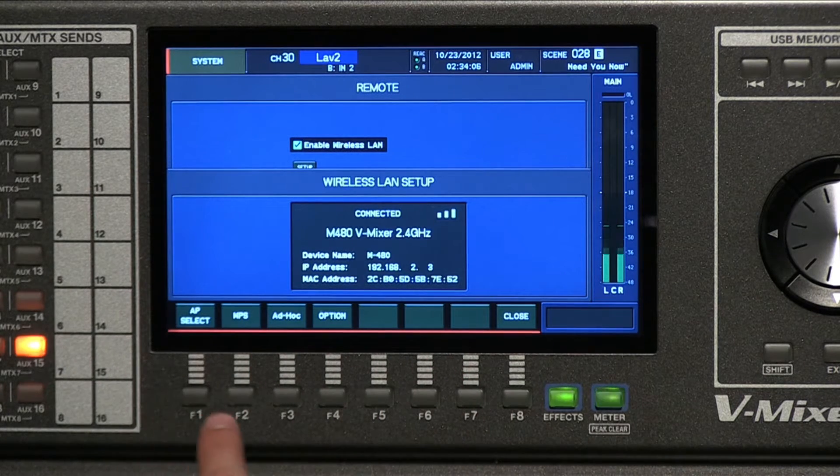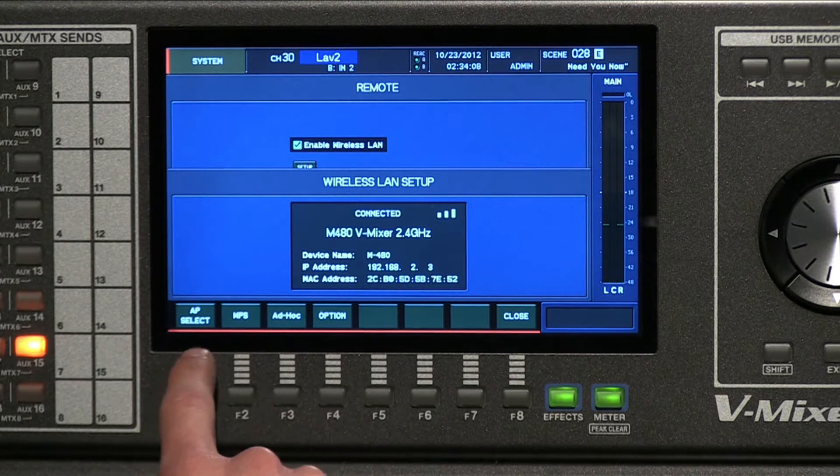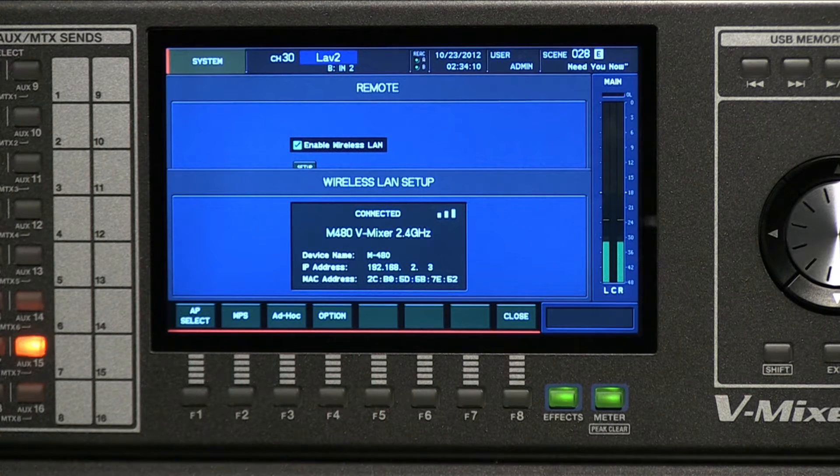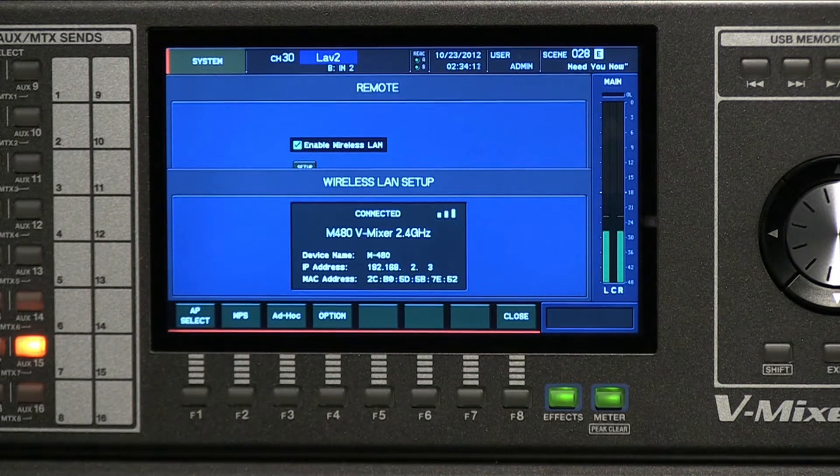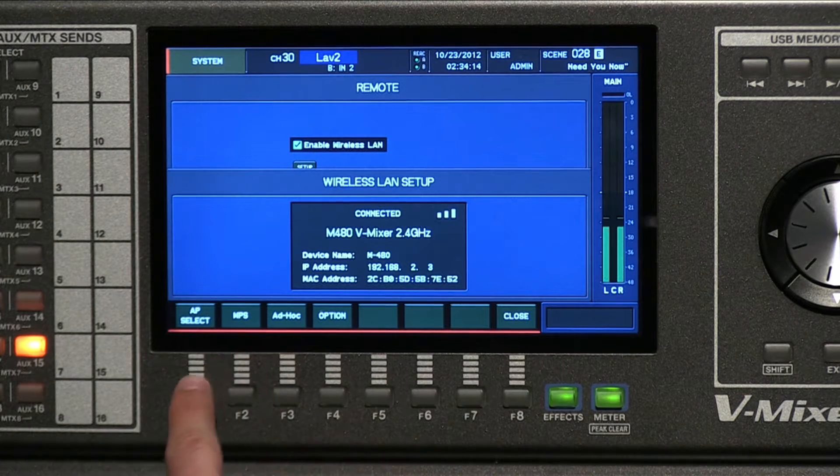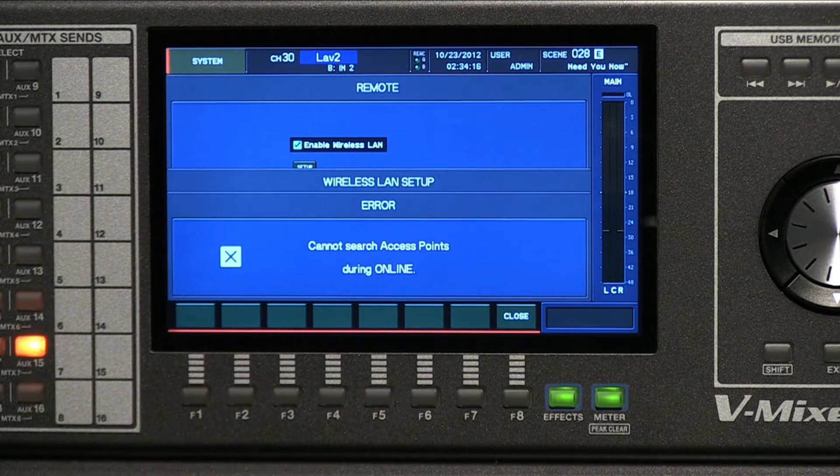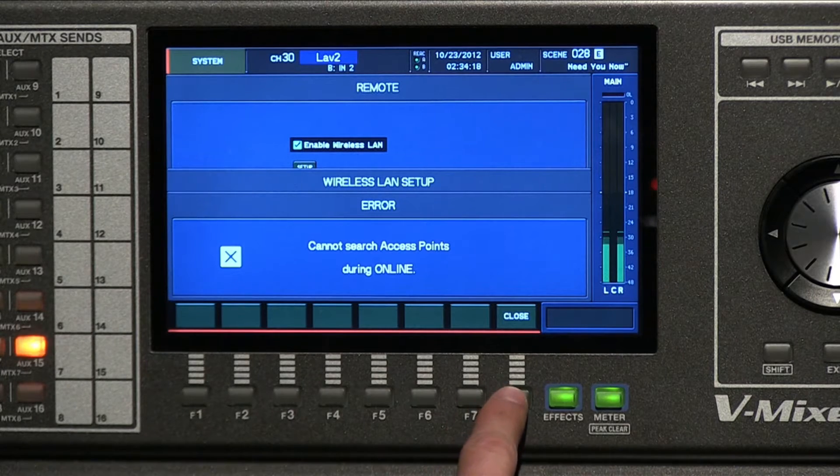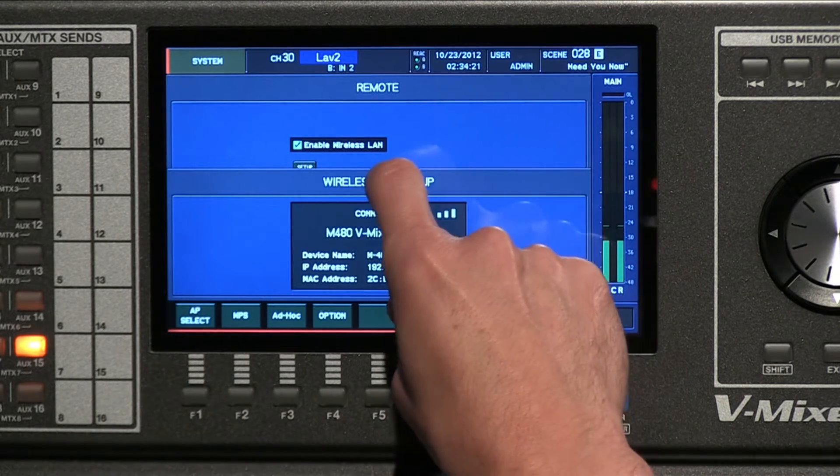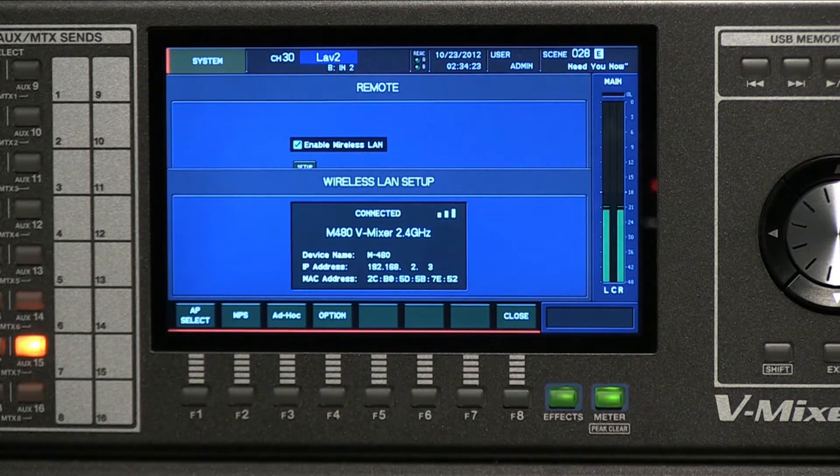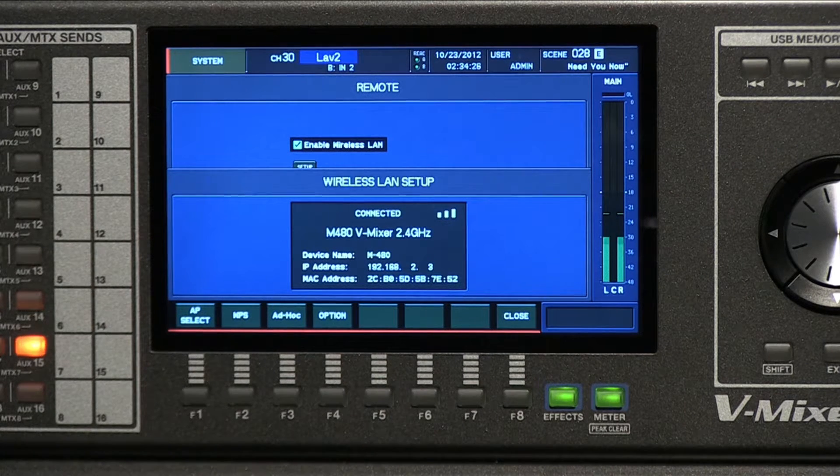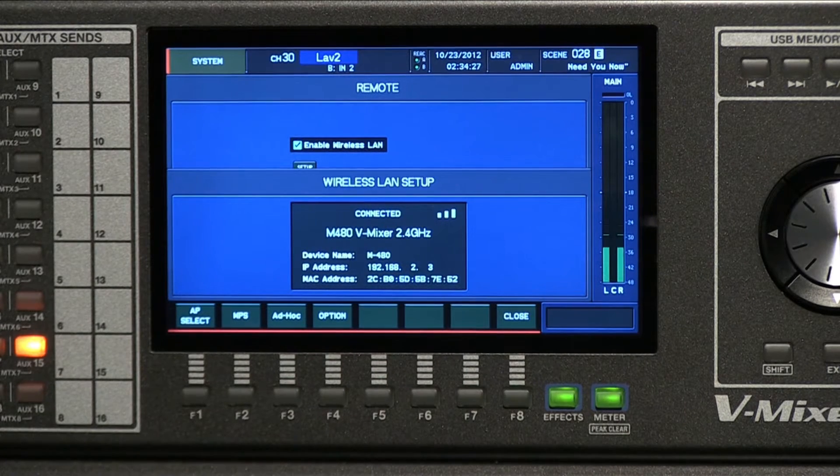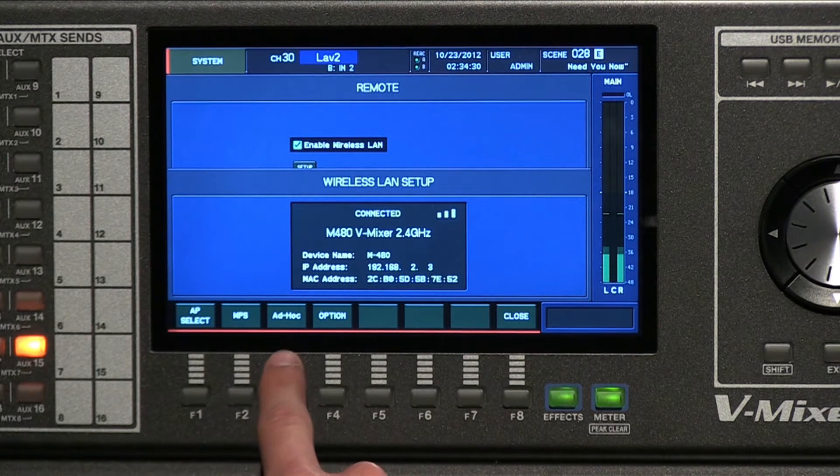Once you choose that, you will see a screen, and what you want to do is have the little red box over the setup section. So I'm going to hit enter, and what it will do is now change my function keys so I can choose what kind of wireless connection I want to have. If I want to choose a wireless access point, I would hit Access Point Select.